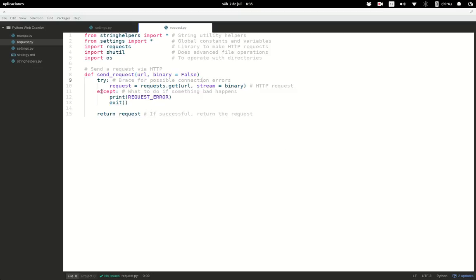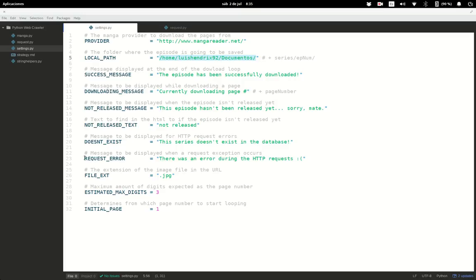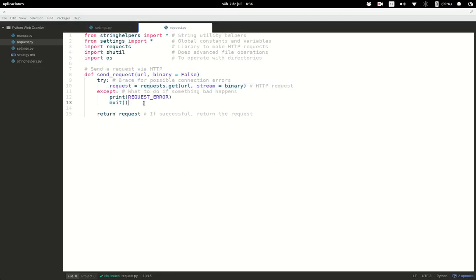In case this fails, we print a custom error message saying there was an error during the HTTP request, and then exit the program. If it doesn't fail, it returns the request object to whoever called this function.